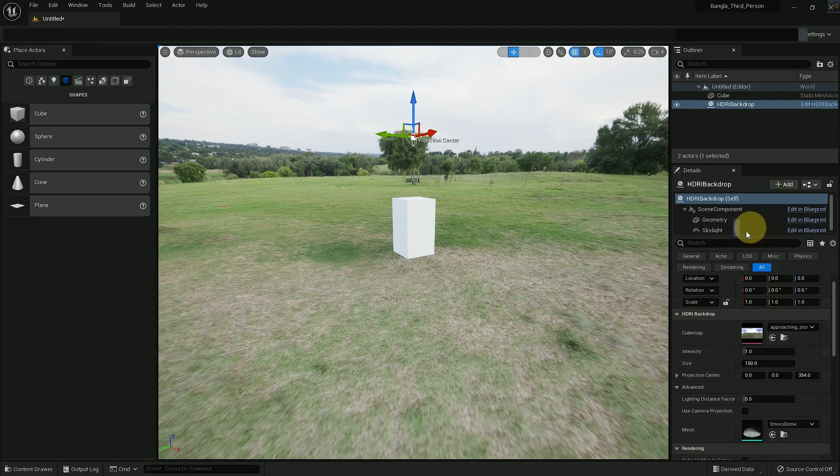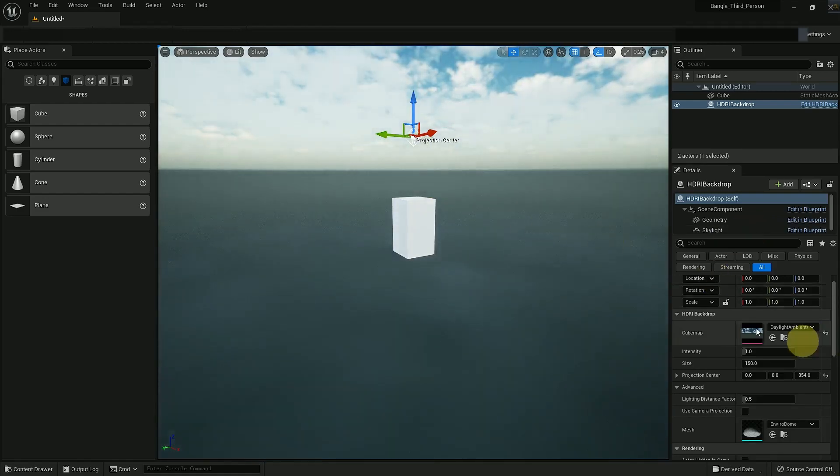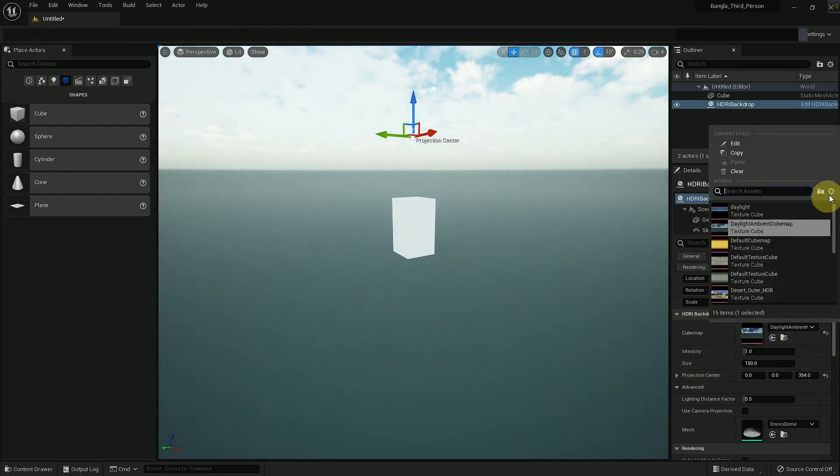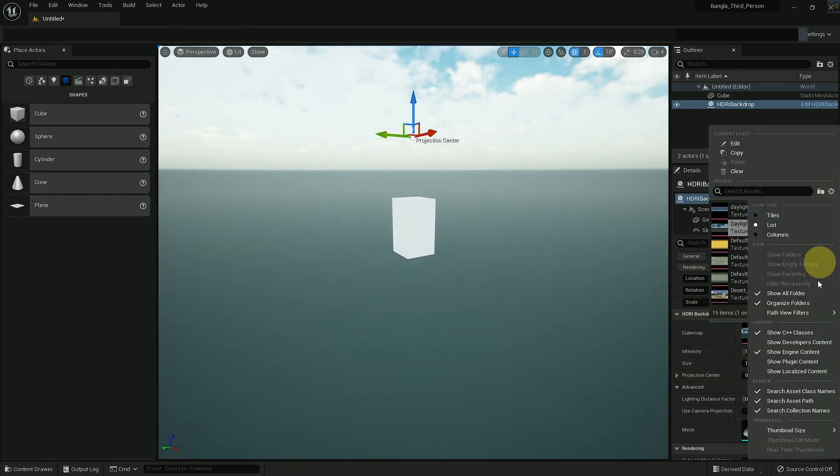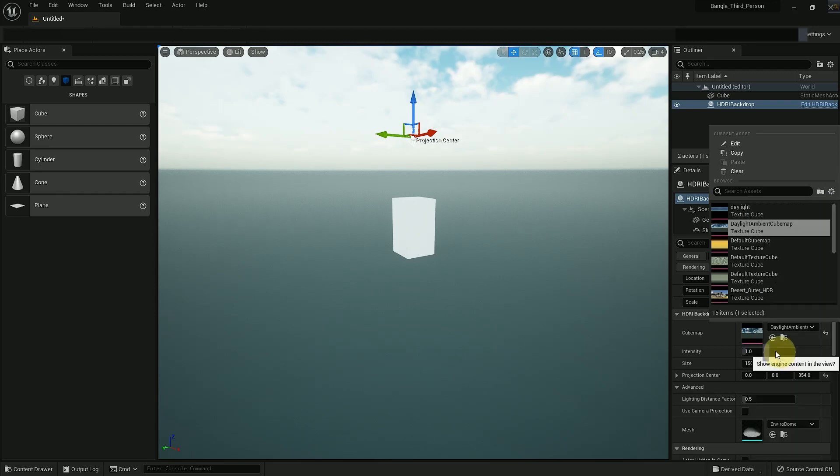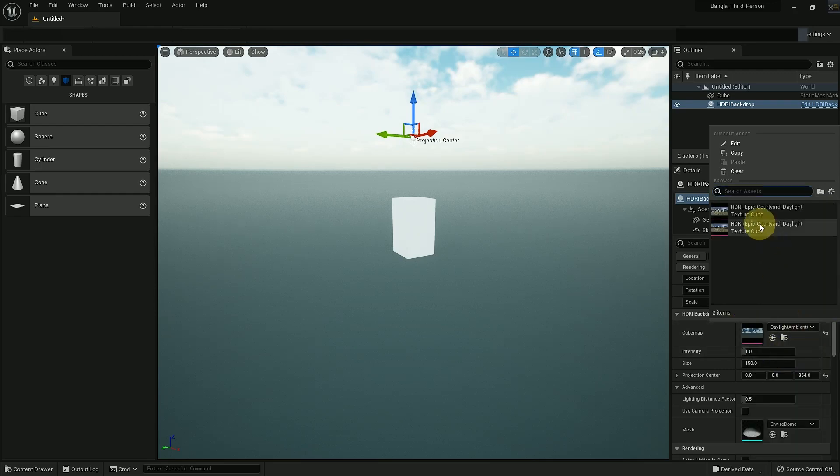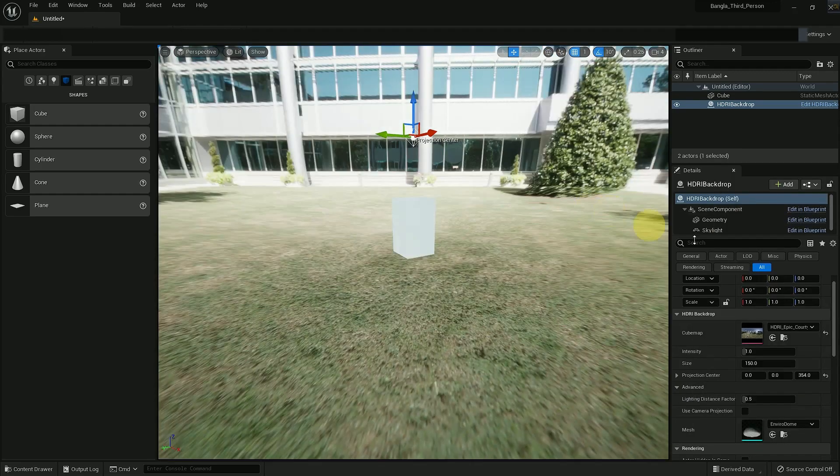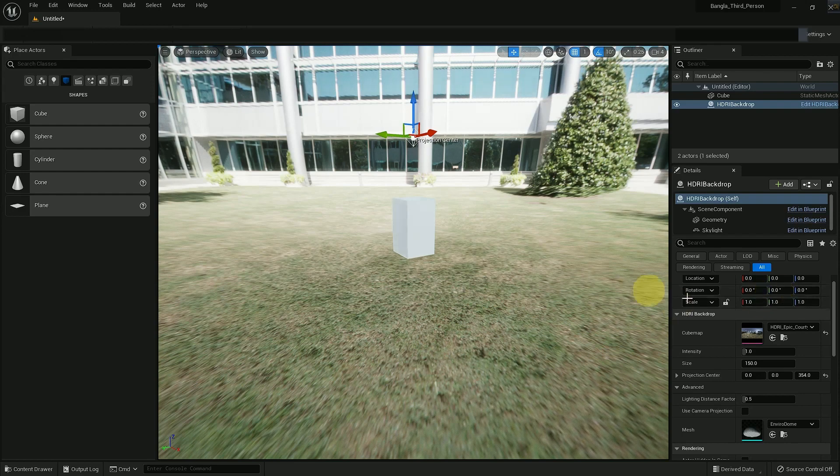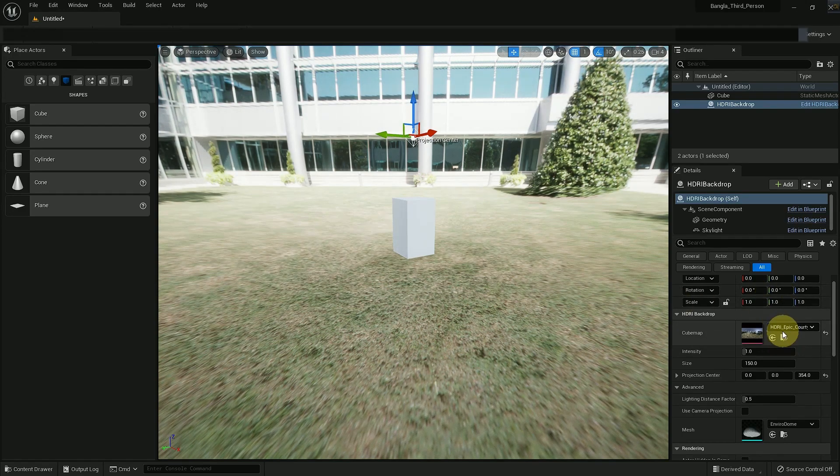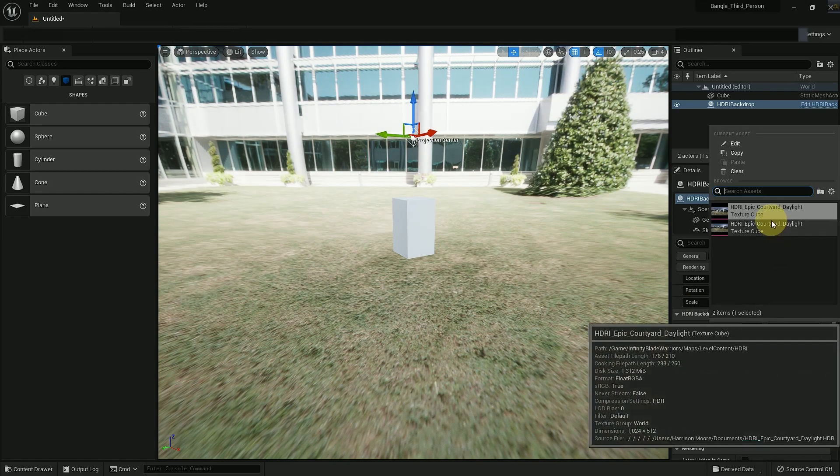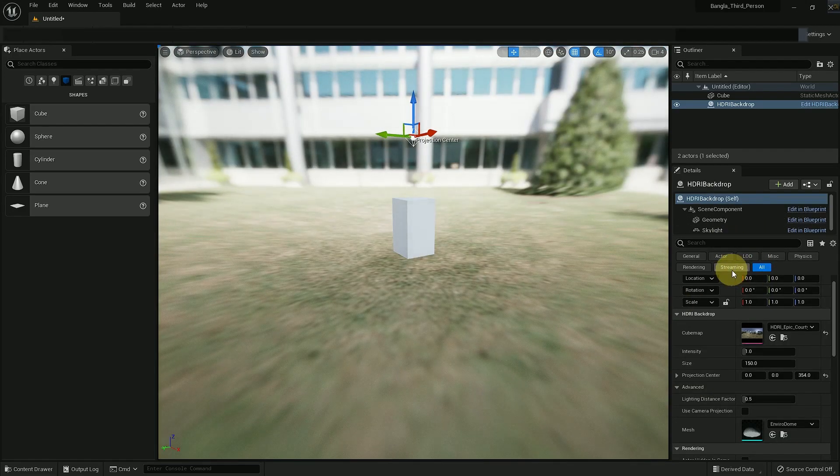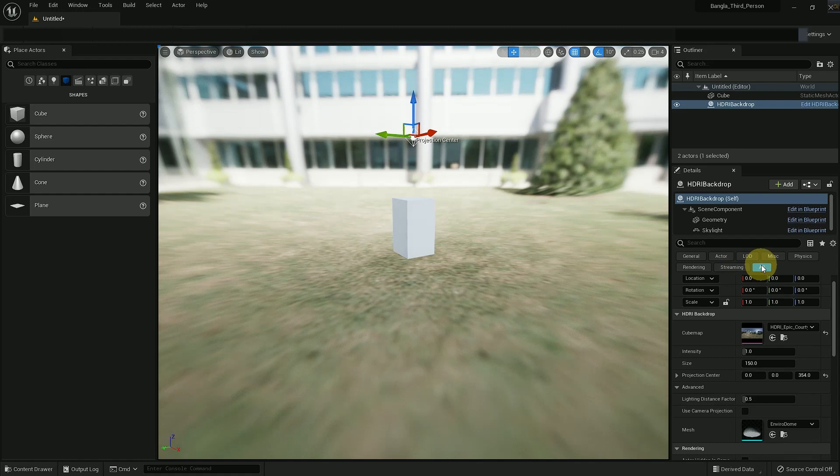So there are many images like this. You need a 360 image to use in HDRI backdrop. You can find many HDRI images online and also there are a few in the Unreal Engine content folder.